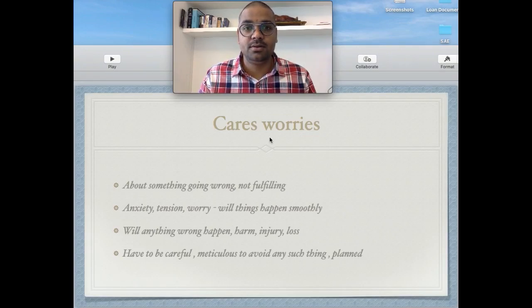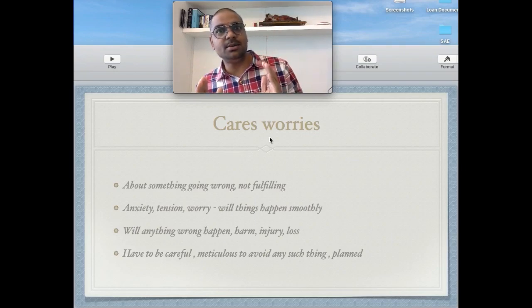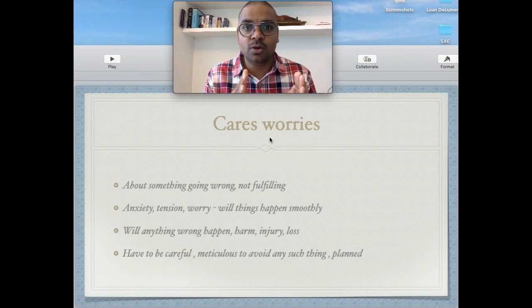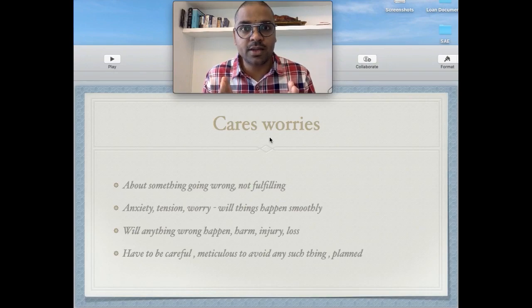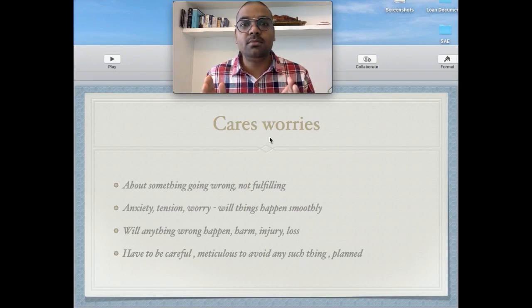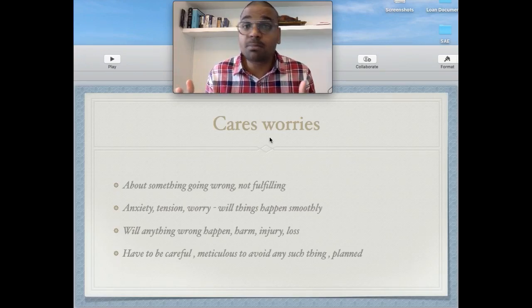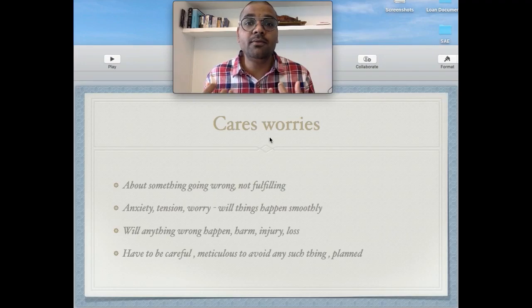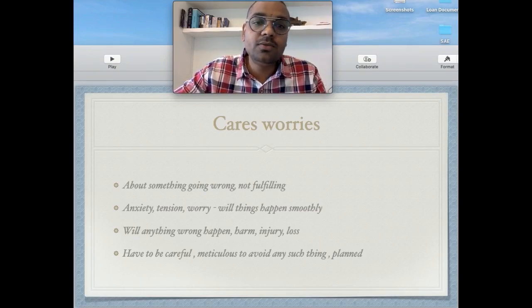Will anything wrong happen? Will there be harm, injury, loss? Have to be careful, methodical, meticulous to avoid any such thing — planned and systematic. Go to the job on time, sit carefully in the school bus, walk carefully on the road so there is no accident. If you are a housewife — what if I don't do the work properly at home? The food won't be ready by the time children or husband comes home. Oh, it's already 10 o'clock, they will come by 11 — I still haven't cleaned the house, clothes aren't ready, dishes to clean, food to cook. That is worry — this is what this rubric means.